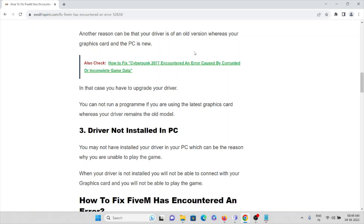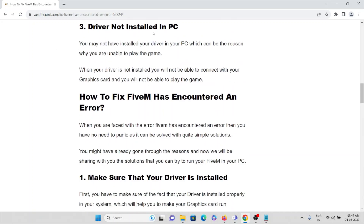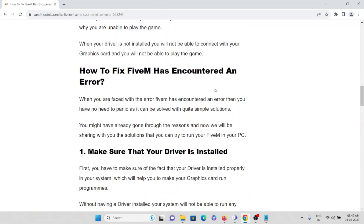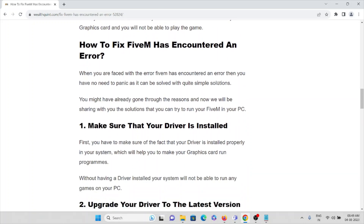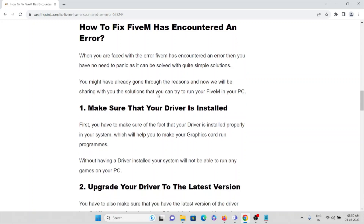Now we'll see how to fix these kinds of errors. The first method is to make sure that the driver is installed. You have to make sure that your driver is installed properly in your system — that will help your graphics card run the programs. Without the driver installed, you will not be able to run any games on your system.